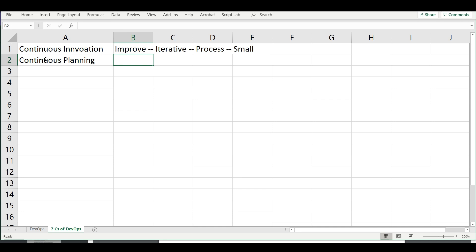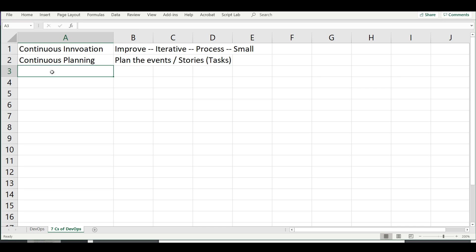There is also continuous planning, which is where evolution happens. This is where you create Jira tickets, Jira stories, and Jira boards — planning the events and stories, meaning the different tasks involved in a particular project. You plan what makes up the software product or project in waves — wave planning is also something to consider. Then there is continuous implementation, where you go and implement new changes or the initial deployment.